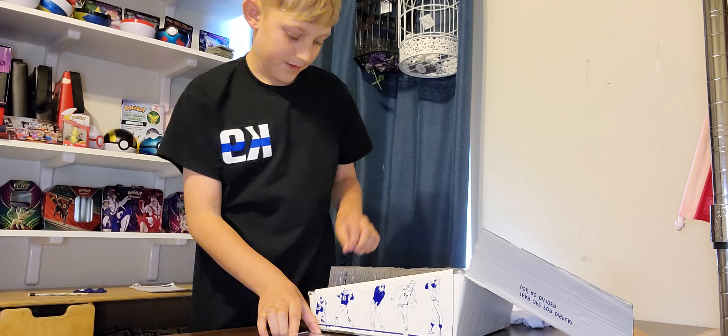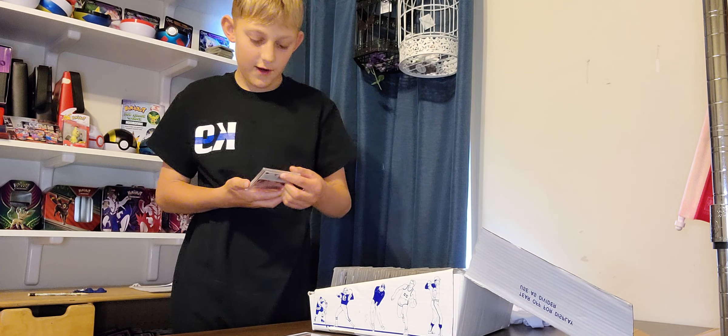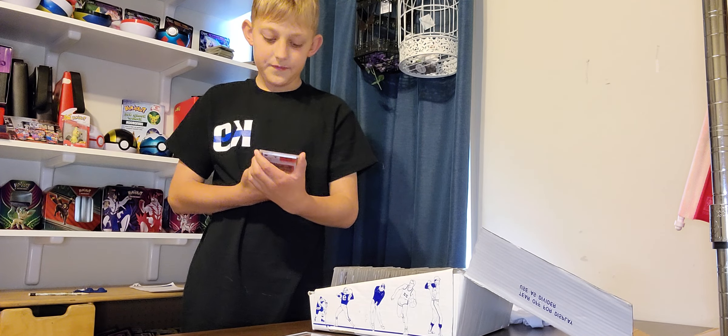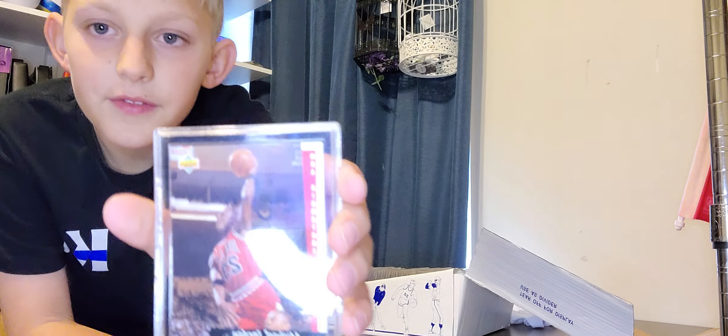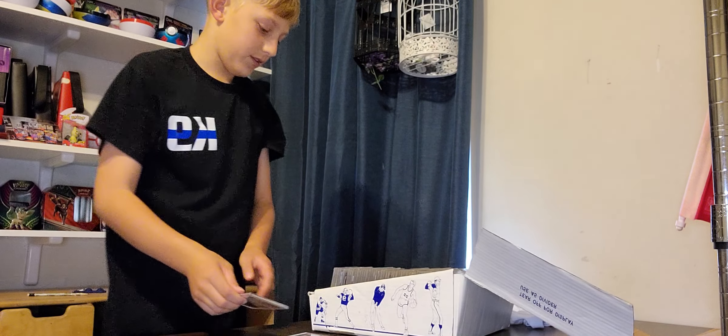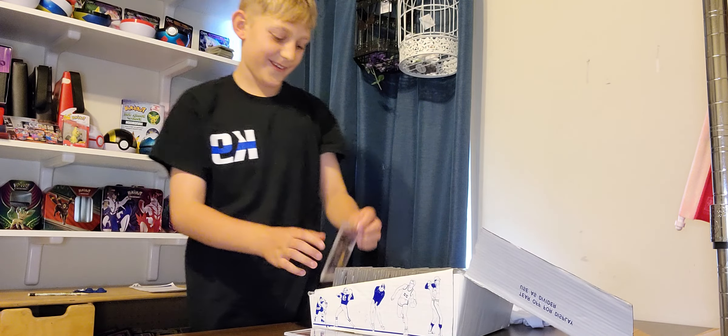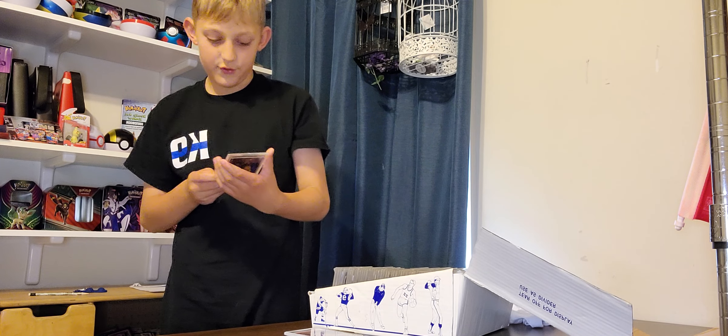Let's put this here for now. Now we got Michael Jeffrey Jordan. It's a Primetime, nice one. I think we got a lot of Jordans in here. Here's another Michael Jeffrey Jordan.